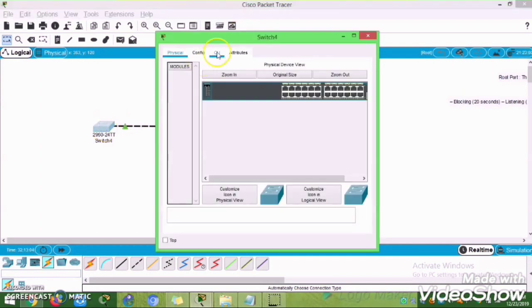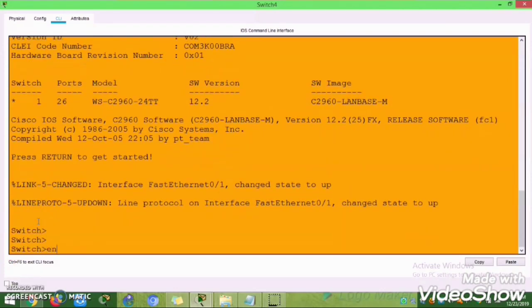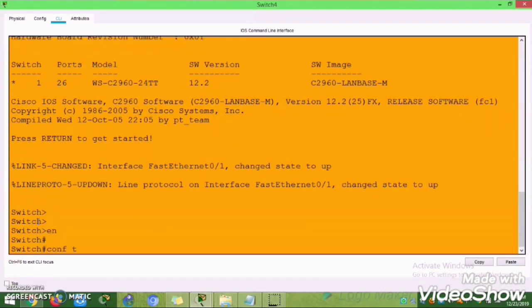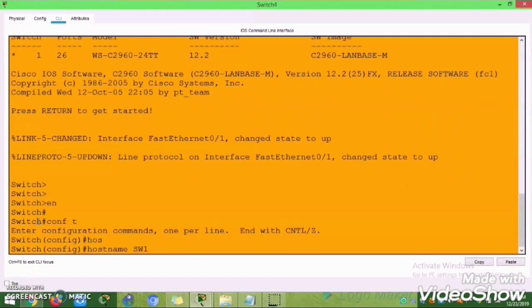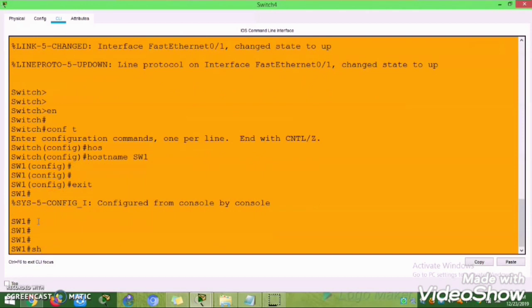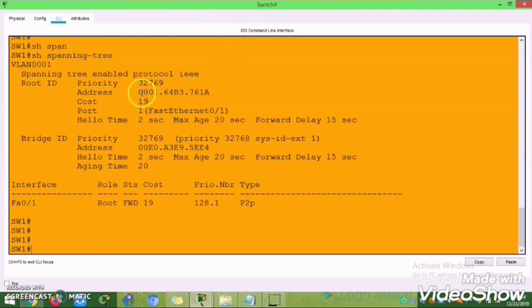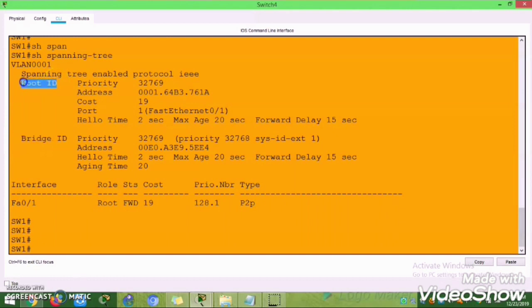Now we will go to the lab. I connected two switches with one cable, so there won't be a loop, but the STP election will happen whenever you connect the switch. I am going to show you how it will work. Connecting switch one - you click the 'show spanning-tree' command.